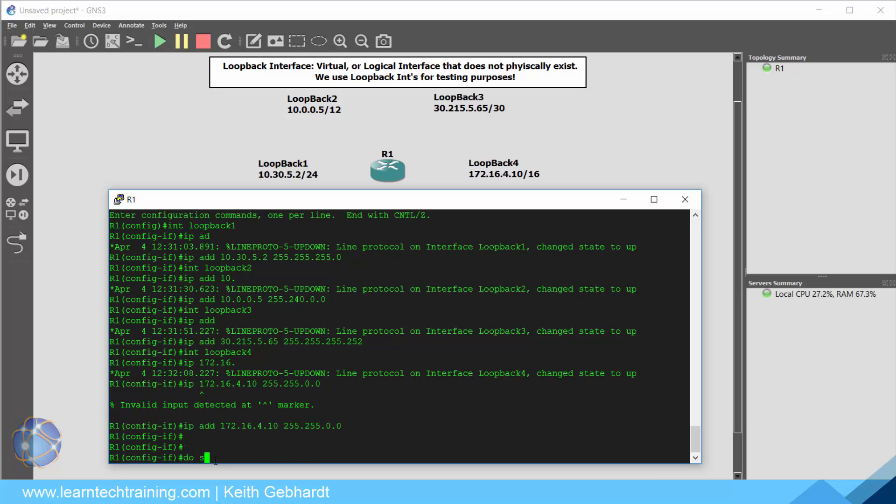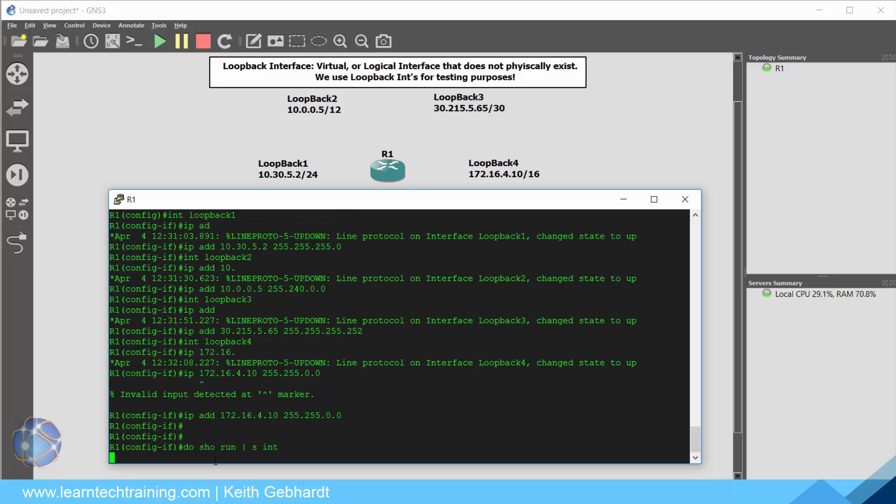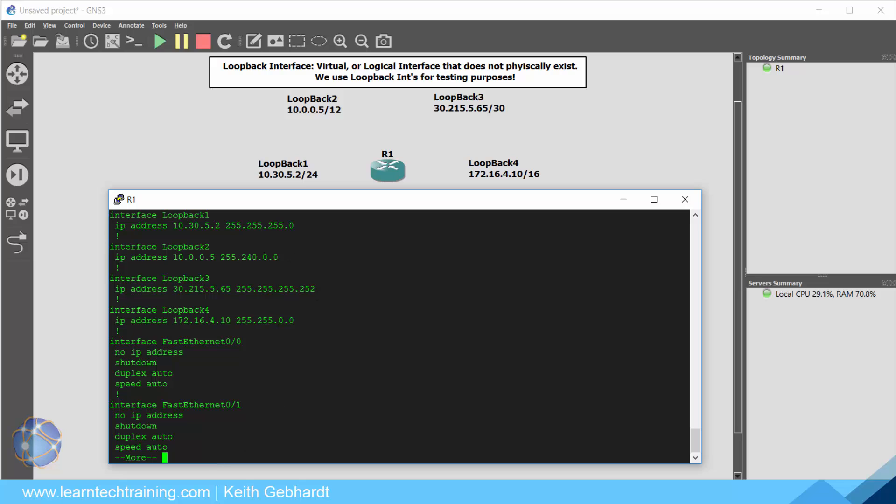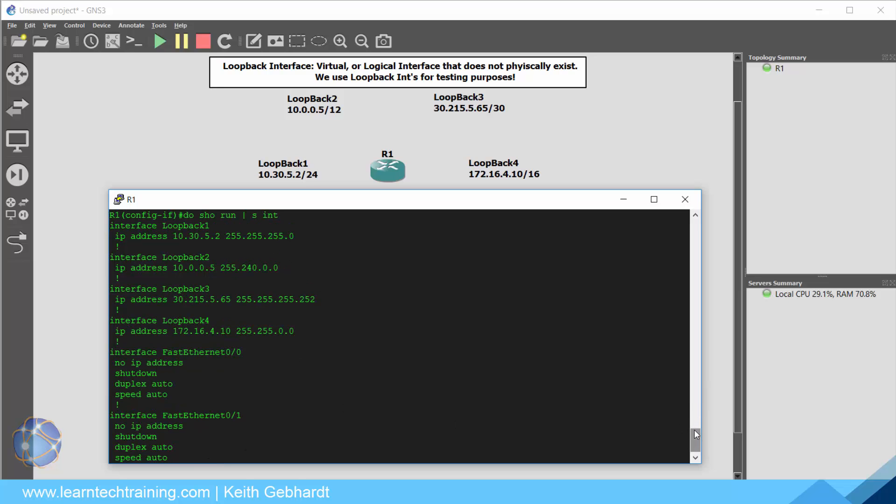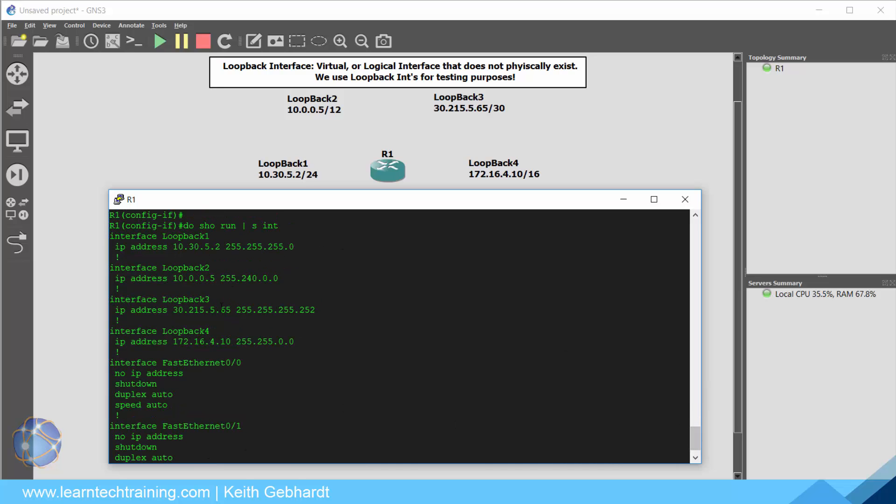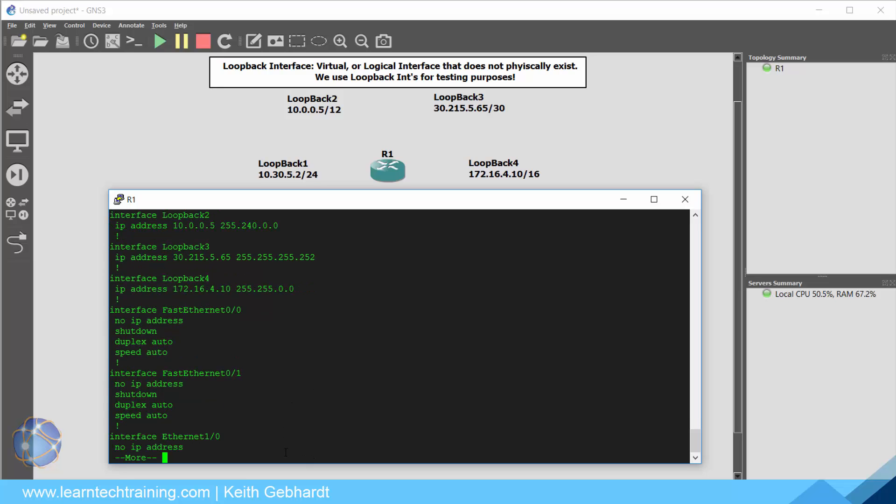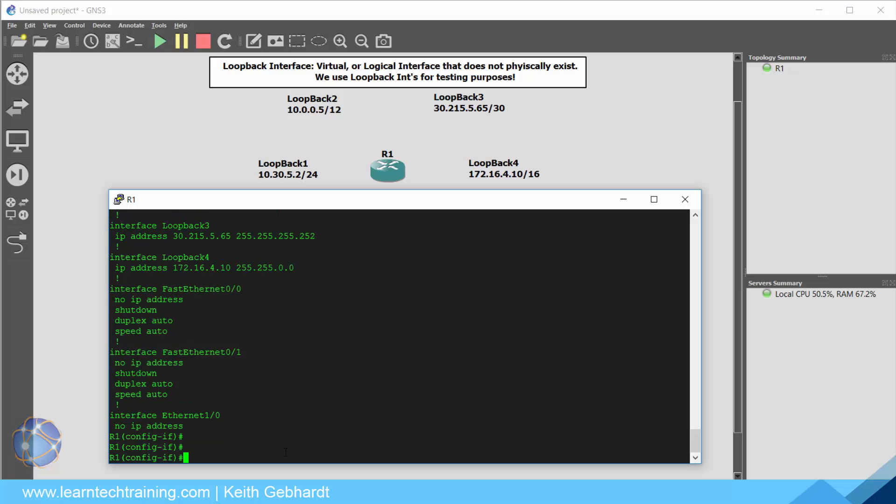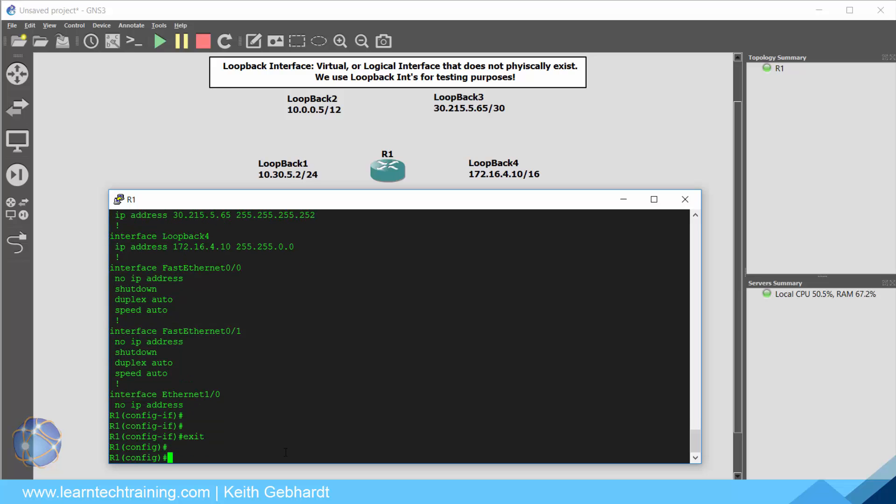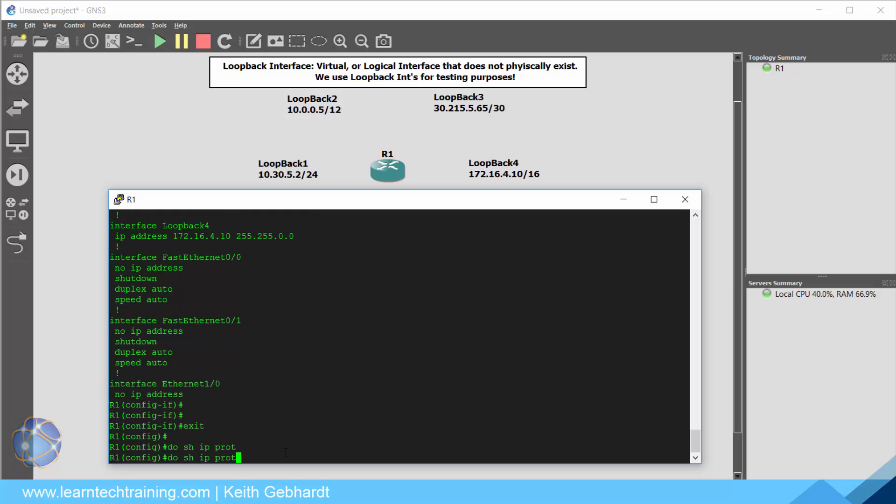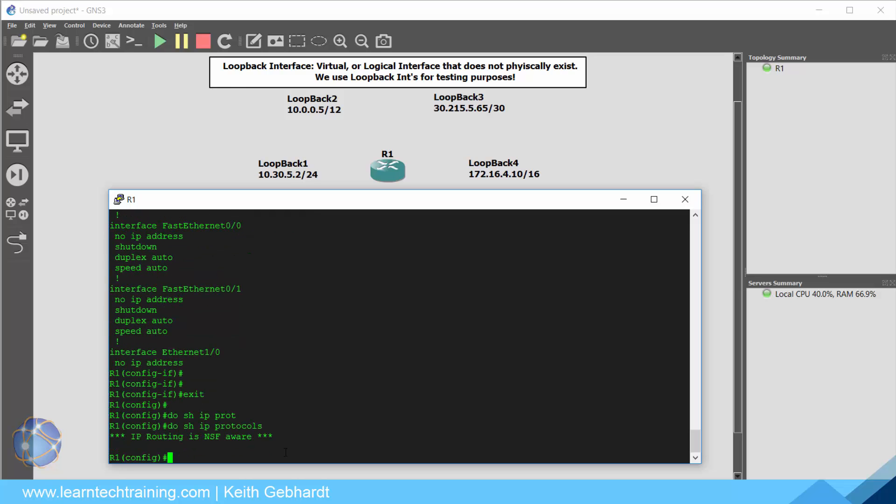So now if I go ahead and do show run. I'm going to say run pipe section interface. We will see all four of our loopback interfaces configured. So if you need to pause the video and make sure you have yours looking like mine go ahead and do so. Now we need to actually configure EIGRP to be running on this router because if I do show IP protocols it's not going to show me anything. There is no routing protocol on this device just yet.